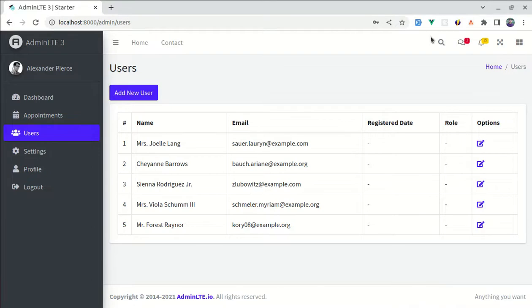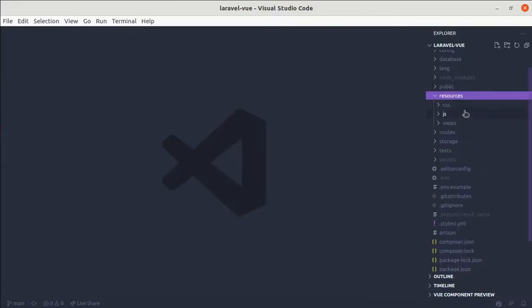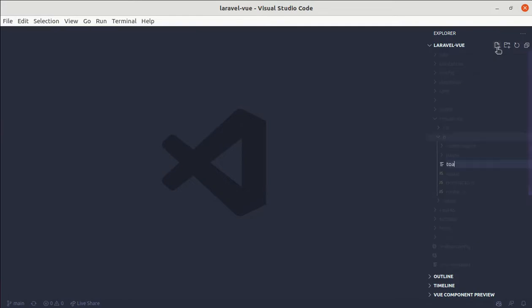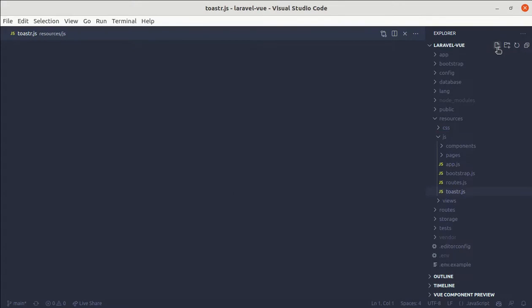Okay, so there are various ways to do this. In this video, I will show you how to do this using composables. First of all, let me create one file inside of resources, js, and let me give it a name called toaster.js. And inside this file...